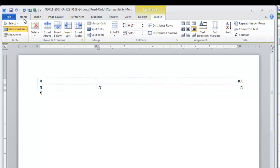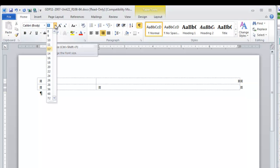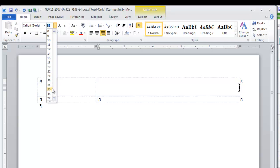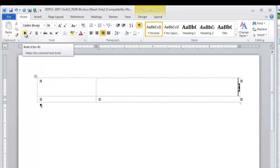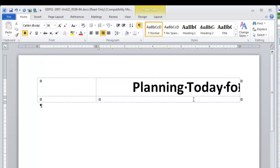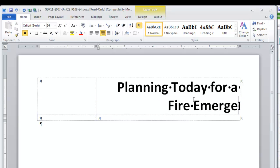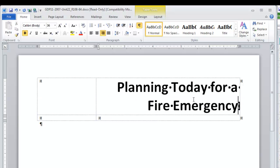Now, we can also change our font settings to Calibri 36 Point Bold. Type Planning Today for a Fire Emergency. You should let the title wrap to two lines as shown here. If you have set up your font size before you started typing, it should do it automatically without needing to press Enter. After that, press Enter one time.